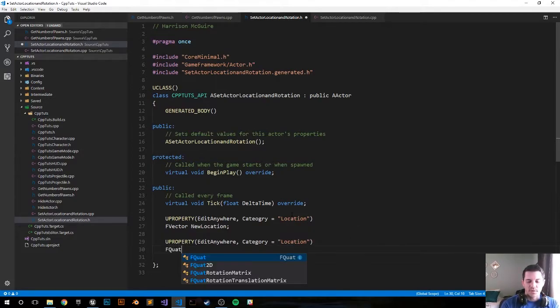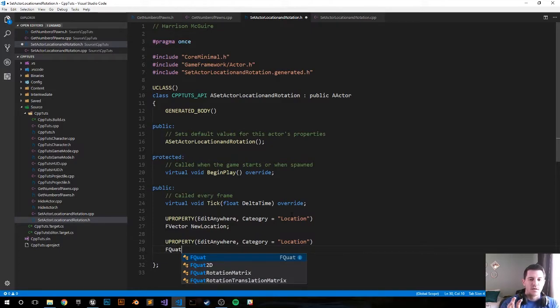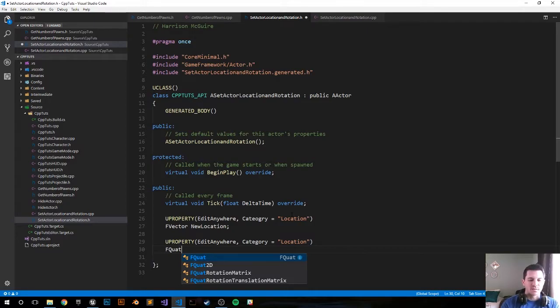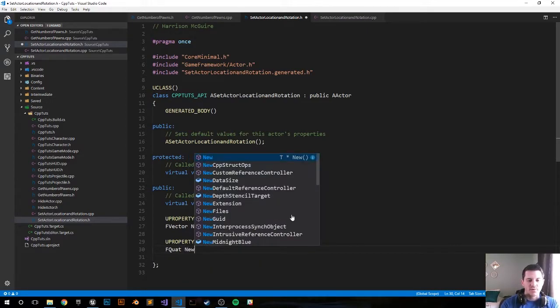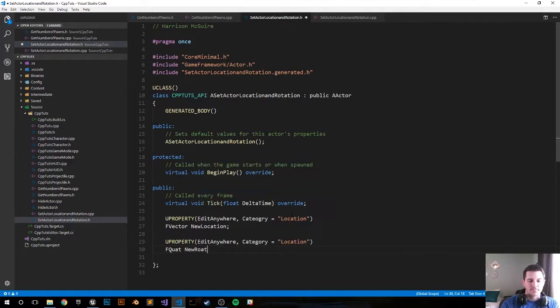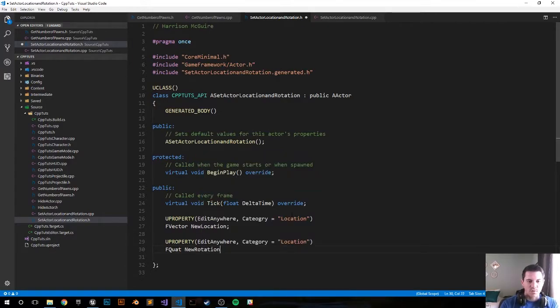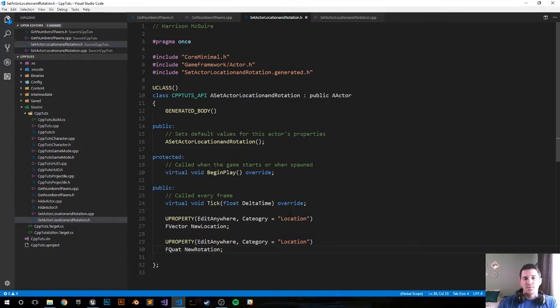This is going to be an FQuat. It won't be an FRotator because FRotators will have some problems. Or I ran into some problems in some of my code that FRotations kind of breaks things. So this will be an FQuat. We'll call it NewRotation. Work on NewRotation and not be the quaternion. And now let's move on to the cpp file.